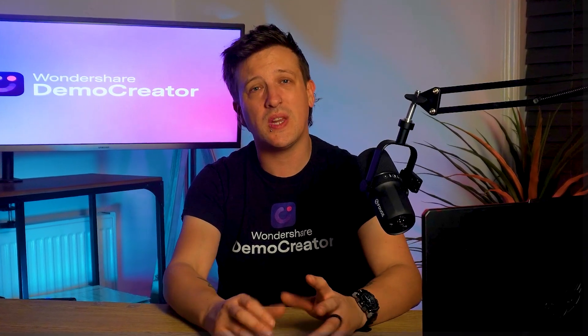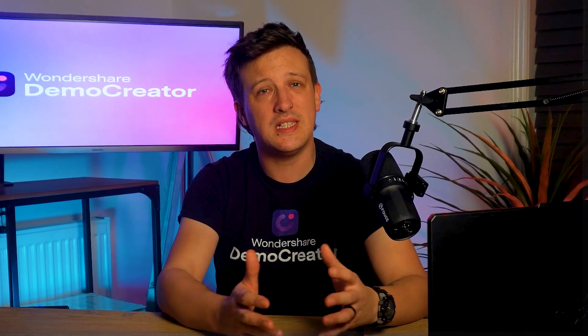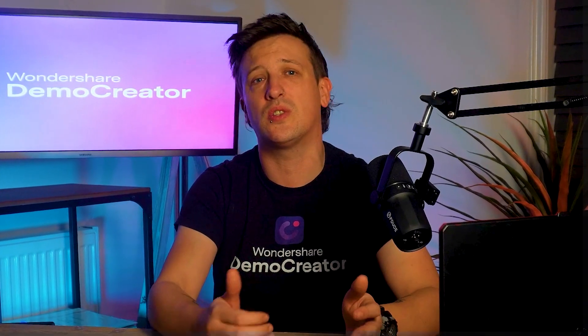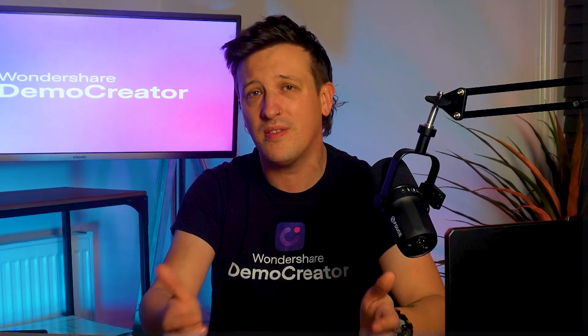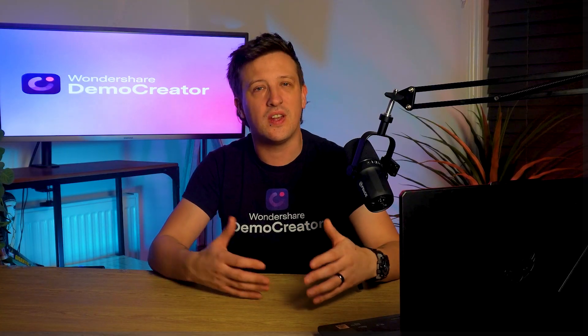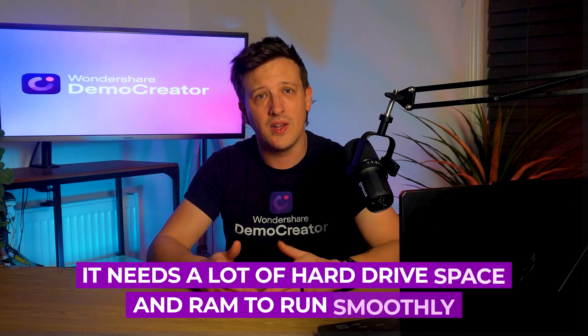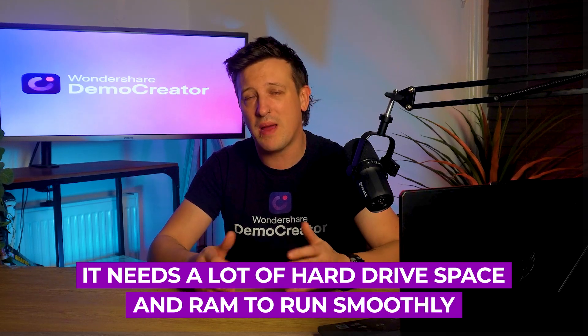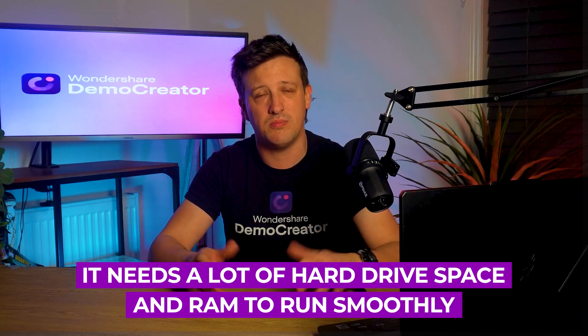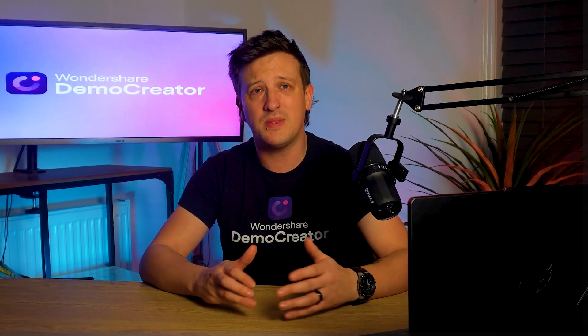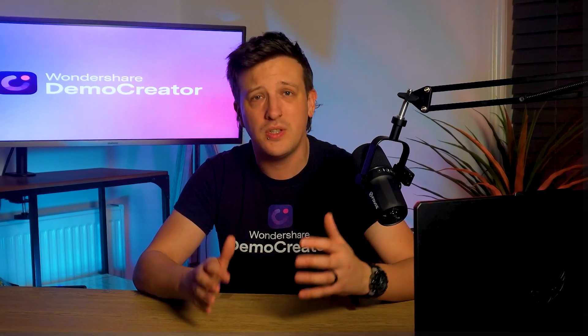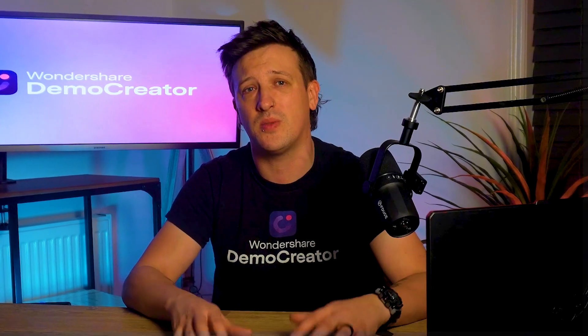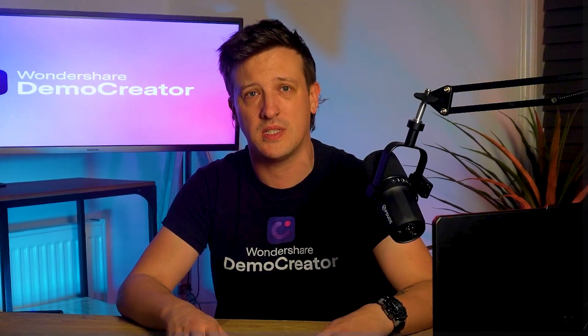Now talking about its limitations, setting up this video recorder can be tricky since it comes with advanced features and tools that might confuse beginners. Also, while it works amazingly for live streaming, it needs a lot of hard drive space and RAM to run smoothly, so you might end up deleting a bunch of files if your system isn't up to its high requirements.